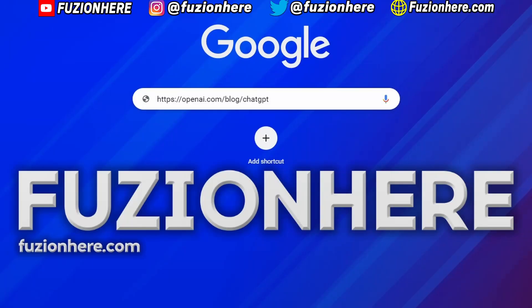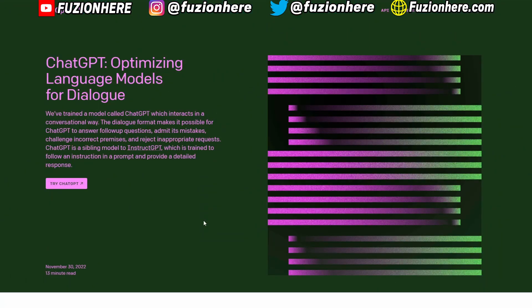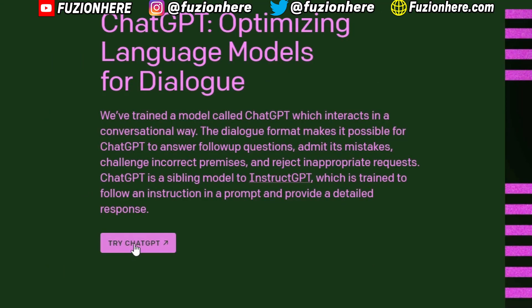All you need to do to get to the website is go to openai.com/blog/chatGPT — I'll also be leaving the link in the description. When you're on the right site, it should look like this. In the top left corner, we have the OpenAI logo. To get to the AI chatbot, just click the button that says 'Try ChatGPT.'